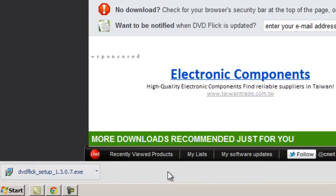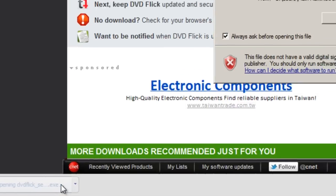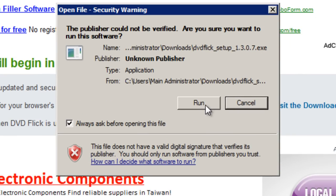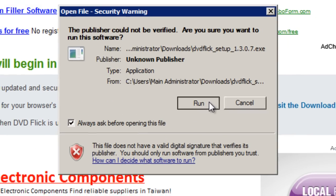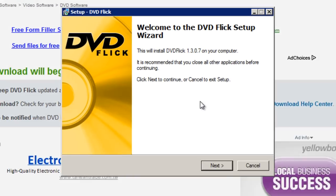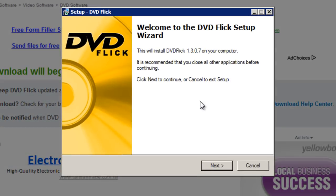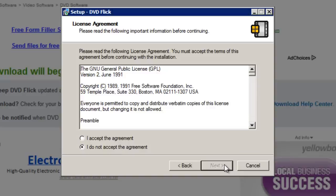Once it's finished simply click it to run the file and then click run if any security warnings appear. When the setup window appears click next, put a dot in the radio button to accept the agreement and then click next.